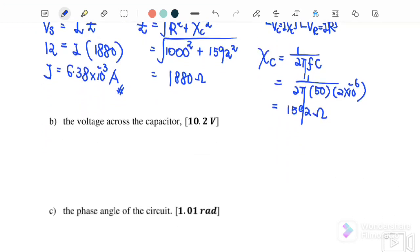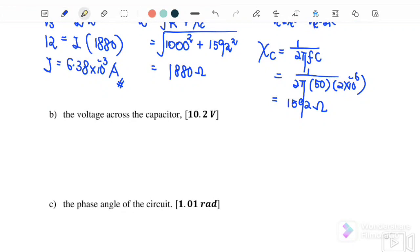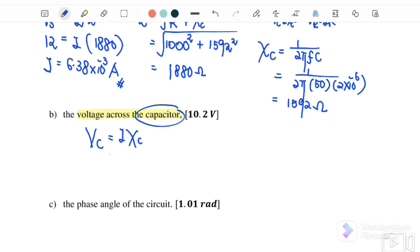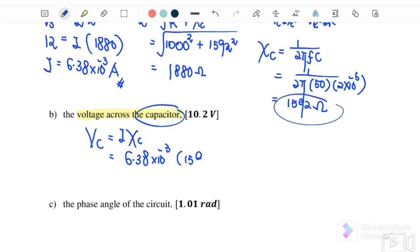Next, part B: find the voltage across the capacitor, meaning we want to find VC. So VC equals I times XC, where I is 6.38 × 10⁻³ and XC we already found is 1592 ohm. Therefore, the voltage across the capacitor is equal to 10.2 volts.